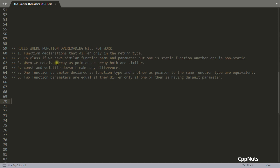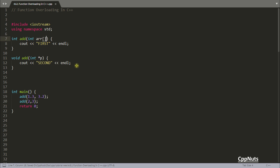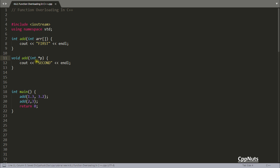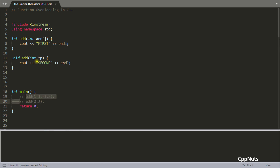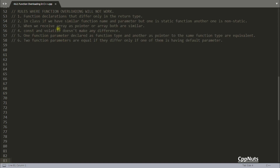The third rule: receiving an array as a pointer or as an array type are treated the same. For example, `int array[]` and `int* array` are equivalent in function parameters. So you might think these two `add` functions are different, but compiling them gives an ambiguity error — they are considered identical.